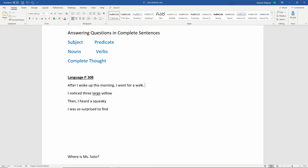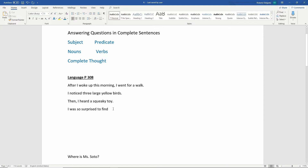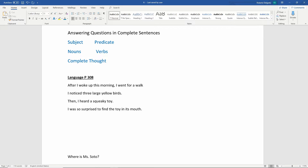Here we have our first sentence: 'After I woke up this morning, I went for a walk.' That gives us a lot of information — it tells us exactly what we did. The next one is 'I noticed three large yellow birds.' Then: 'I heard a squeaky toy. I was so surprised to find the toy in its mouth.' Now, if we look at these sentences, they are complete sentences, but we can add more words to give a better picture.